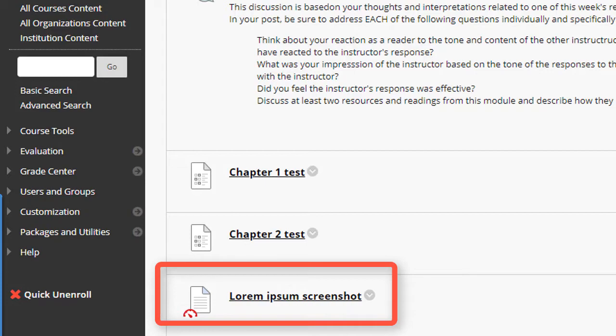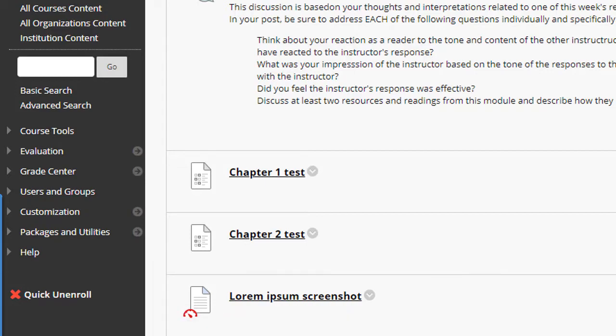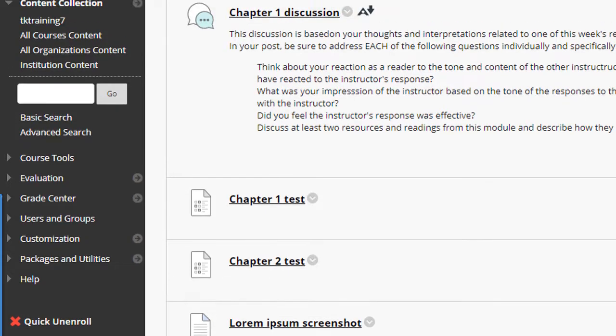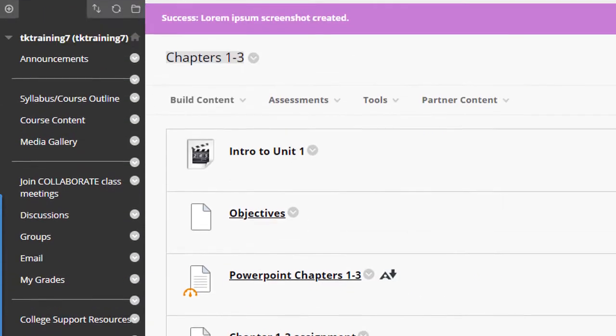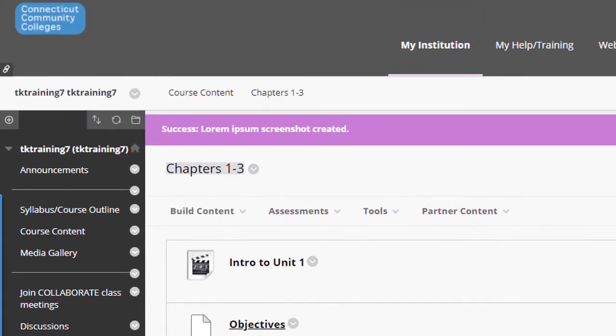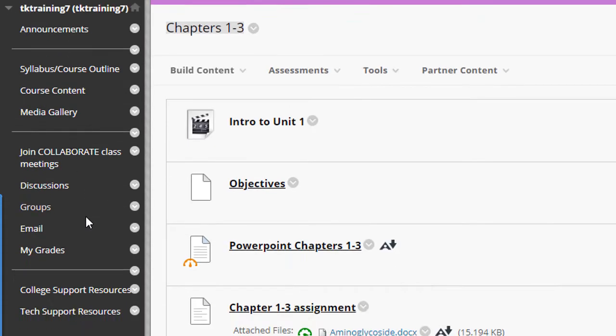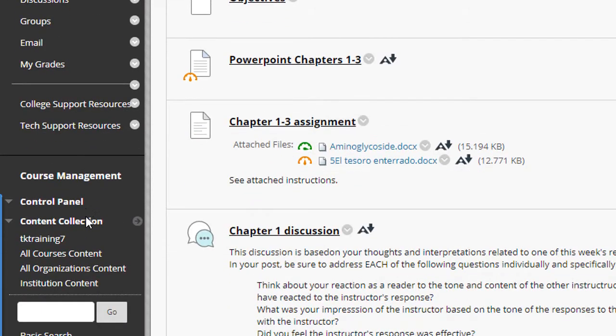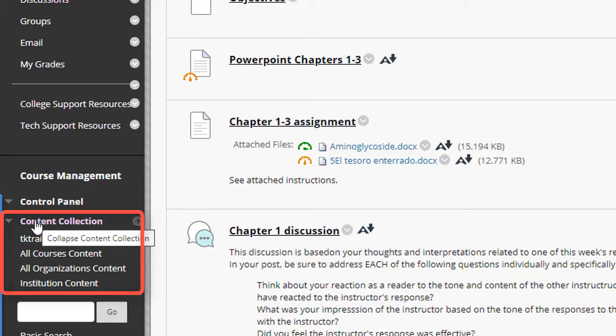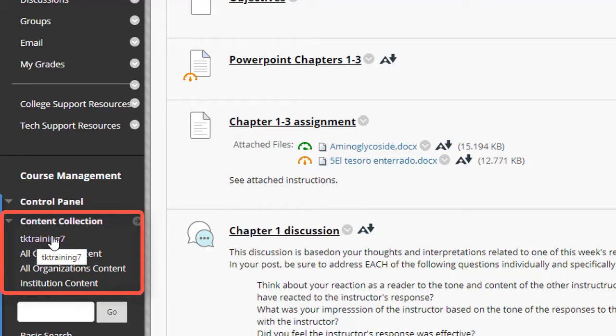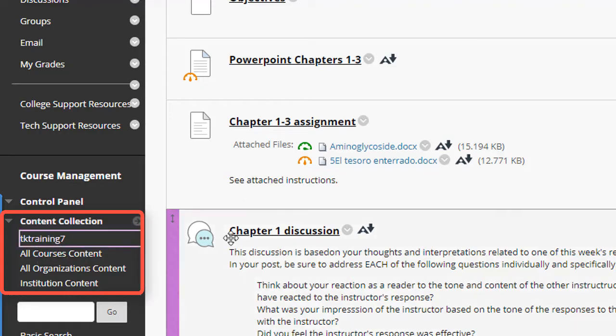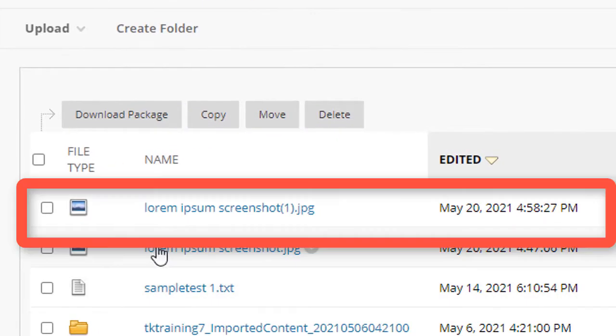However, it has actually been uploaded into the course content collection. So let me show you how to get to the content collection tool. To do that, you scroll down below the course menu to this area under course management and control panel, and you'll see a tool called content collection. The first link underneath that tool is going to be the name of the course you're working in. So I click on that, and here's the file that I just uploaded.